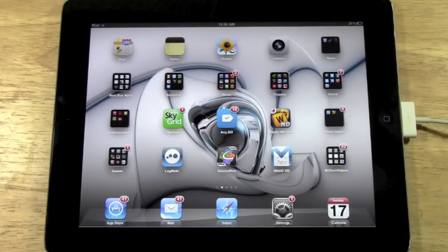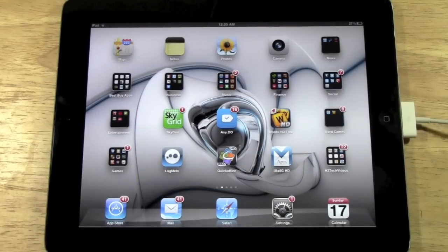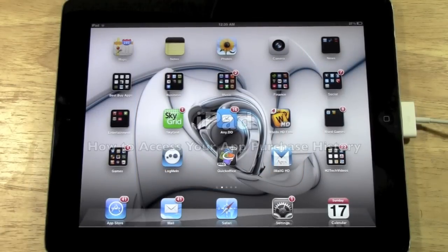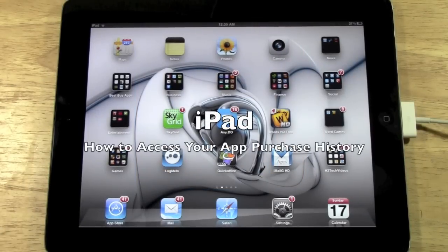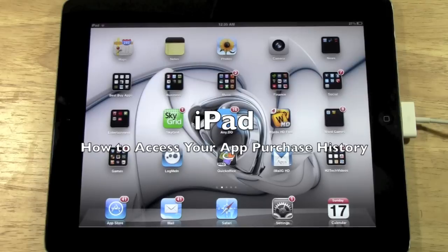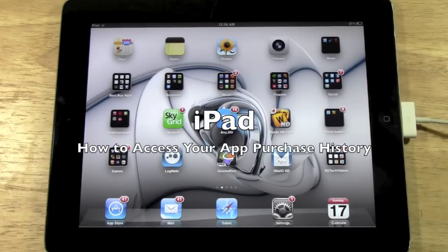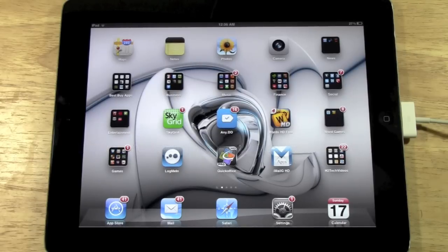How's it going out there, welcome from H2 Tech Videos. Today I want to show you how to look at your purchased app history. Basically, you can see all the apps that you've downloaded since you created your Apple account or iTunes account.